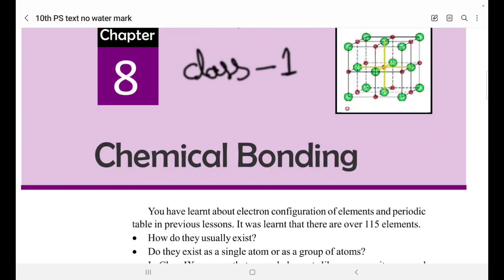Class English Medium, Chapter No. 8, 10th Class, Chemical Bonding. Class No. 1, Introduction class.